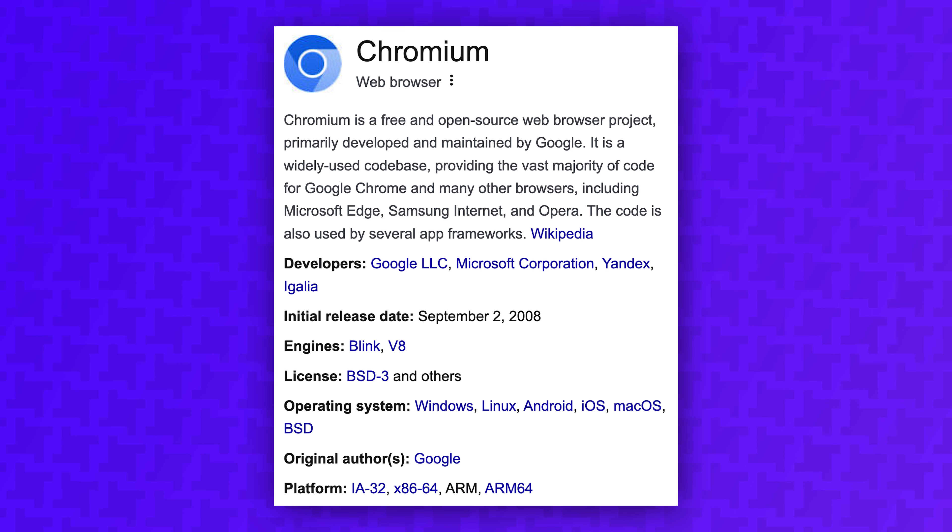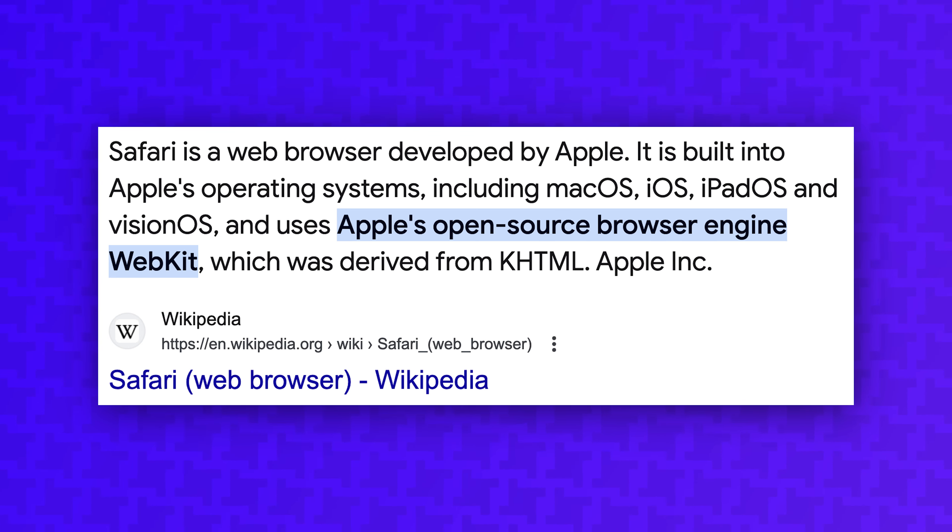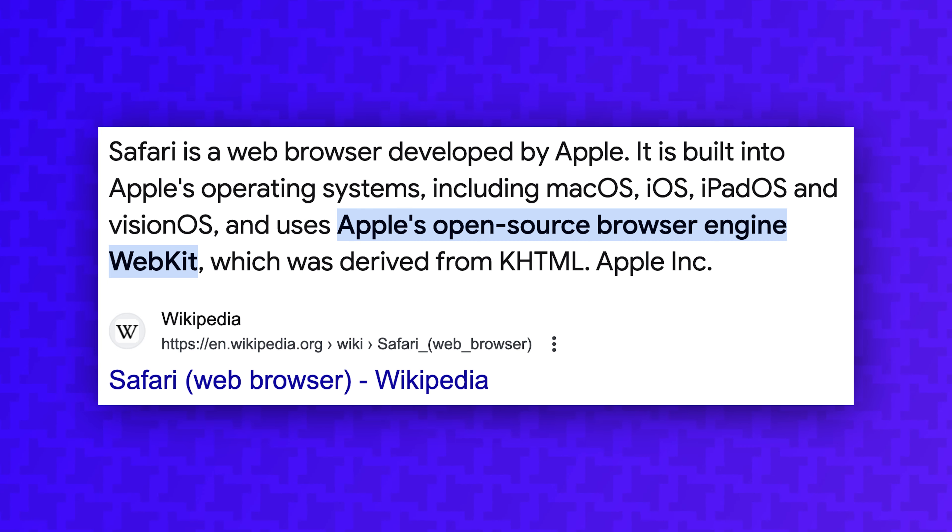Every browser except Safari is based on Chromium, Google's open-source browser project developed as part of the launch of Google Chrome in 2008. Safari is powered by Apple's WebKit engine, and although it does have some advantages I'll talk about later, speed is not one of them.